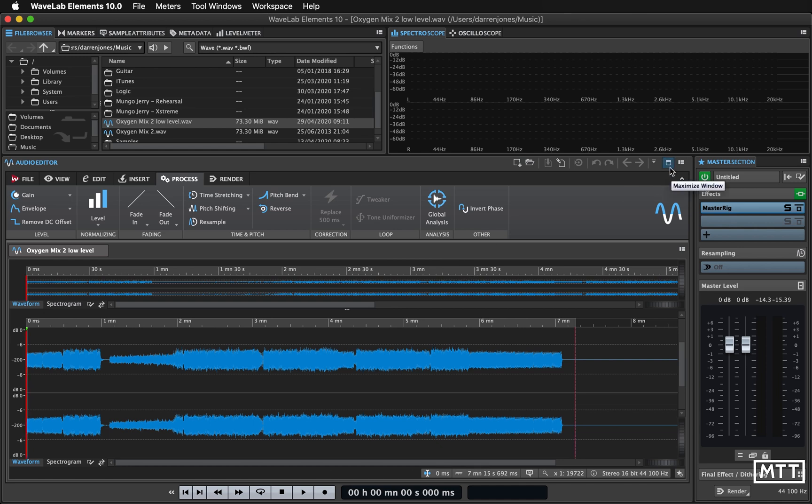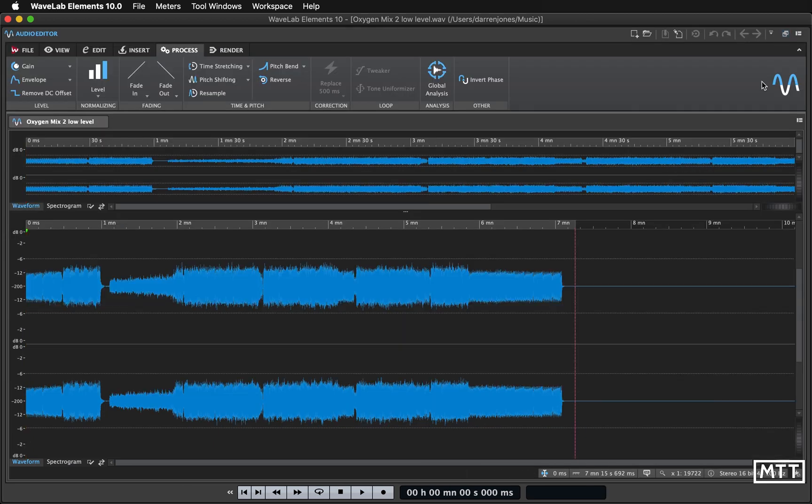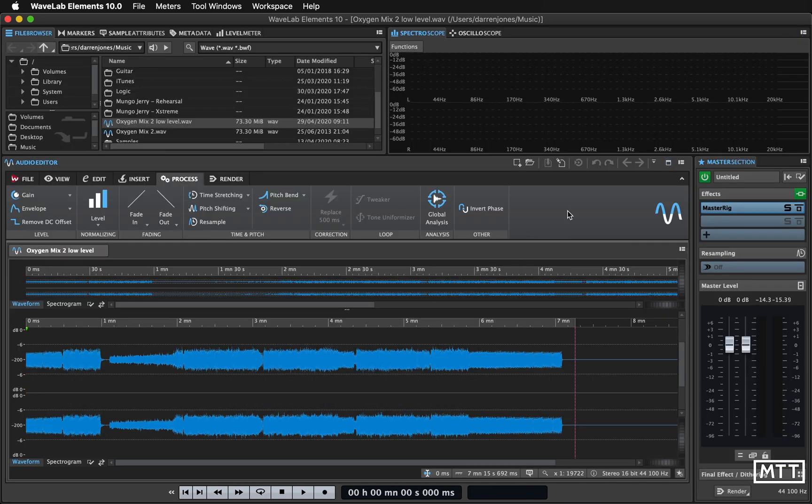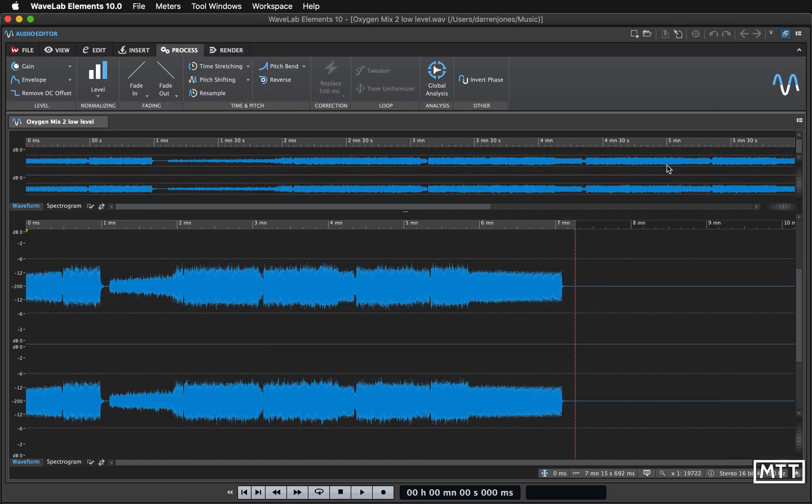I'm going to maximize this so we're only going to see this editing window, makes the most of the space we've got on screen. That's this button here. When you want to go back you click this and that will restore it back to where you were so you can see the other parts of the window if you need to.